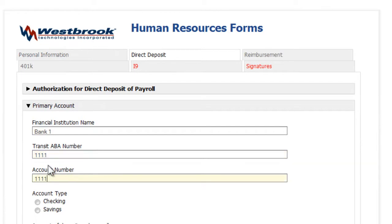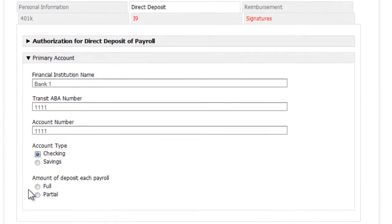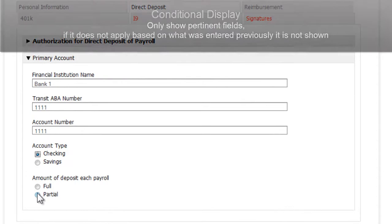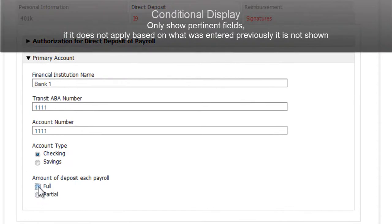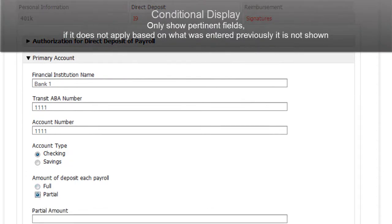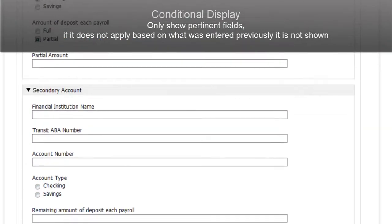This part of the form shows how we can apply conditional items. I fill in the information at the top, and then if I choose to deposit a partial amount of my paycheck, I'm provided with a second set of fields for the second account.